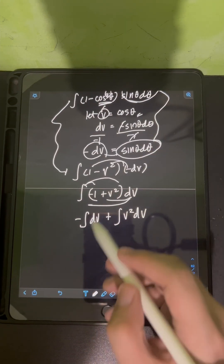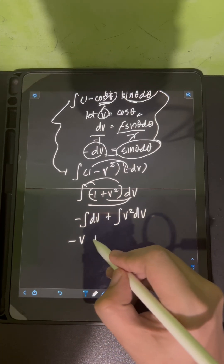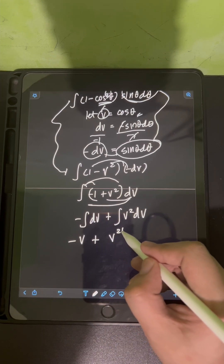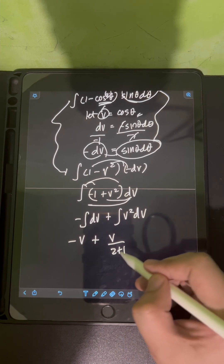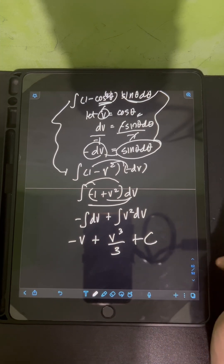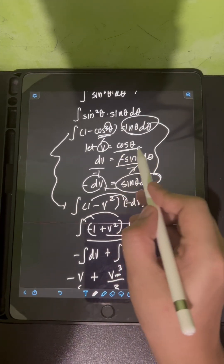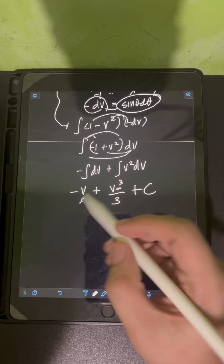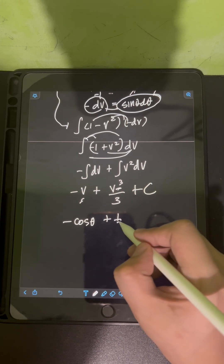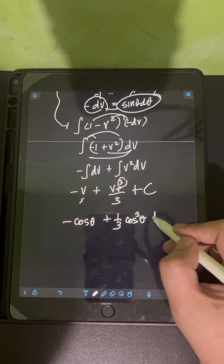Evaluating these two integrals: the first gives negative V, and the second gives V squared integrated as V cubed over 3, applying the power rule. So the result is V cubed over 3 minus V plus C. Back-substituting V equals cosine theta, we have negative cosine theta plus one-third cosine cubed theta plus C.